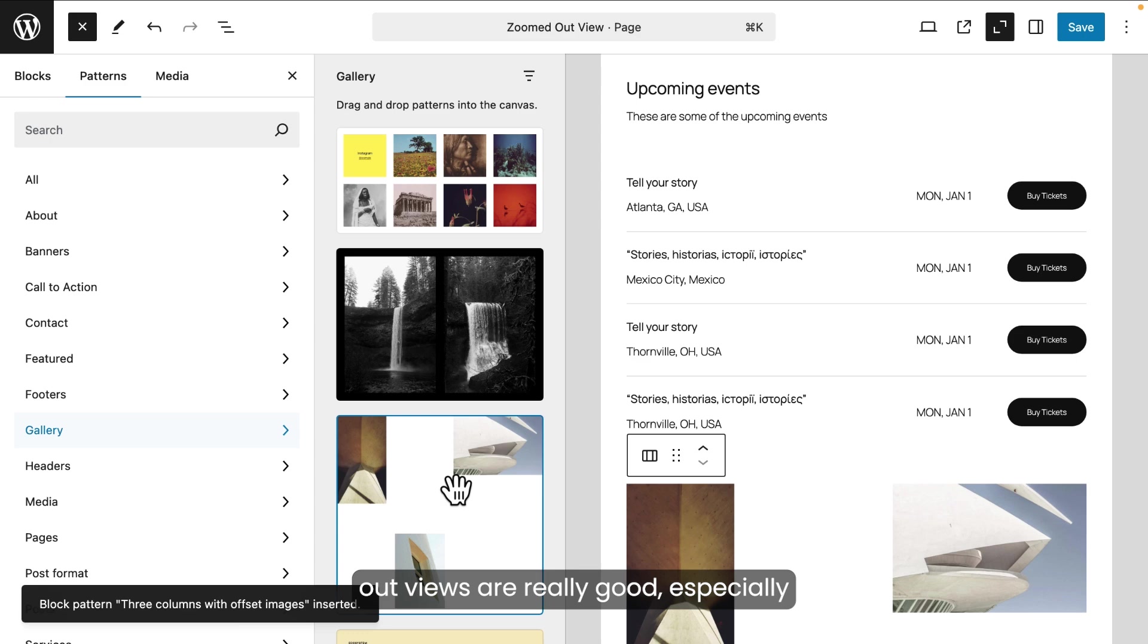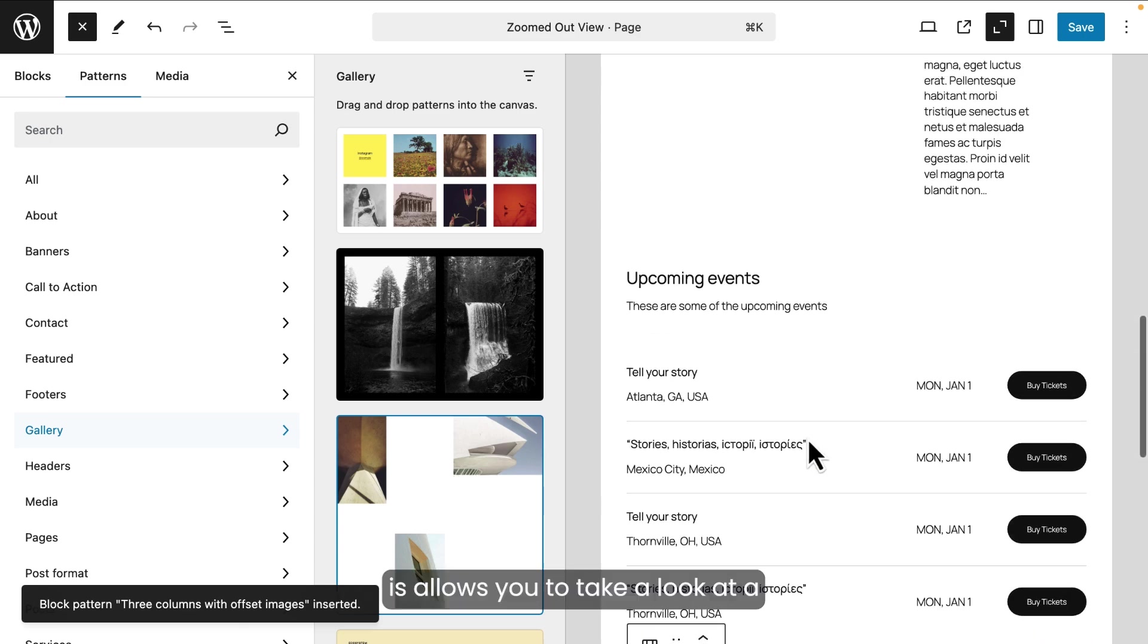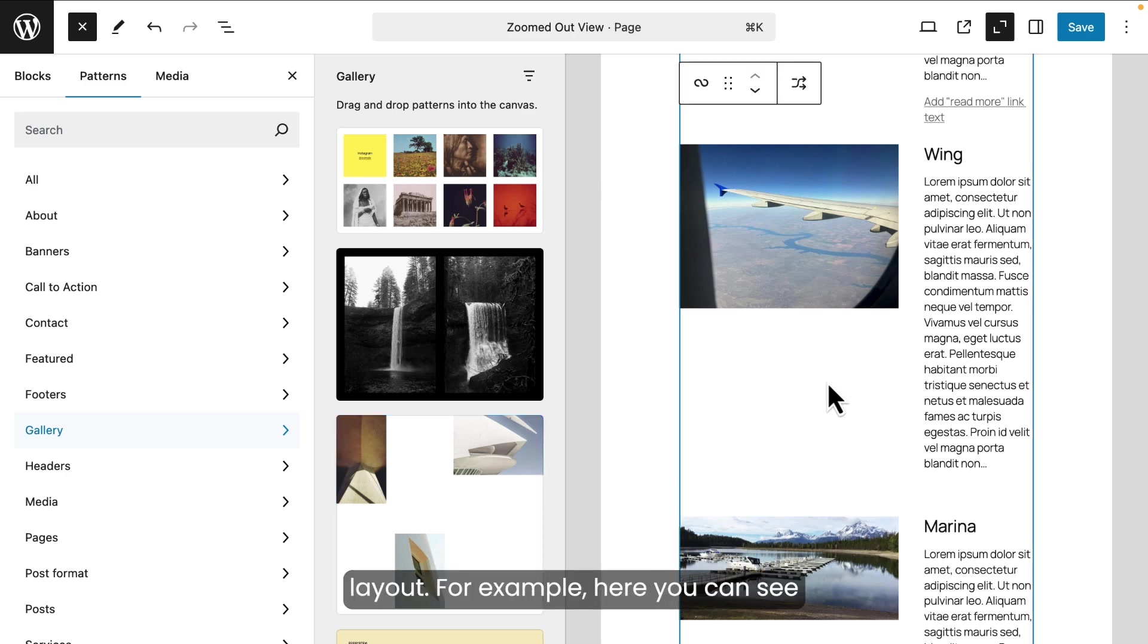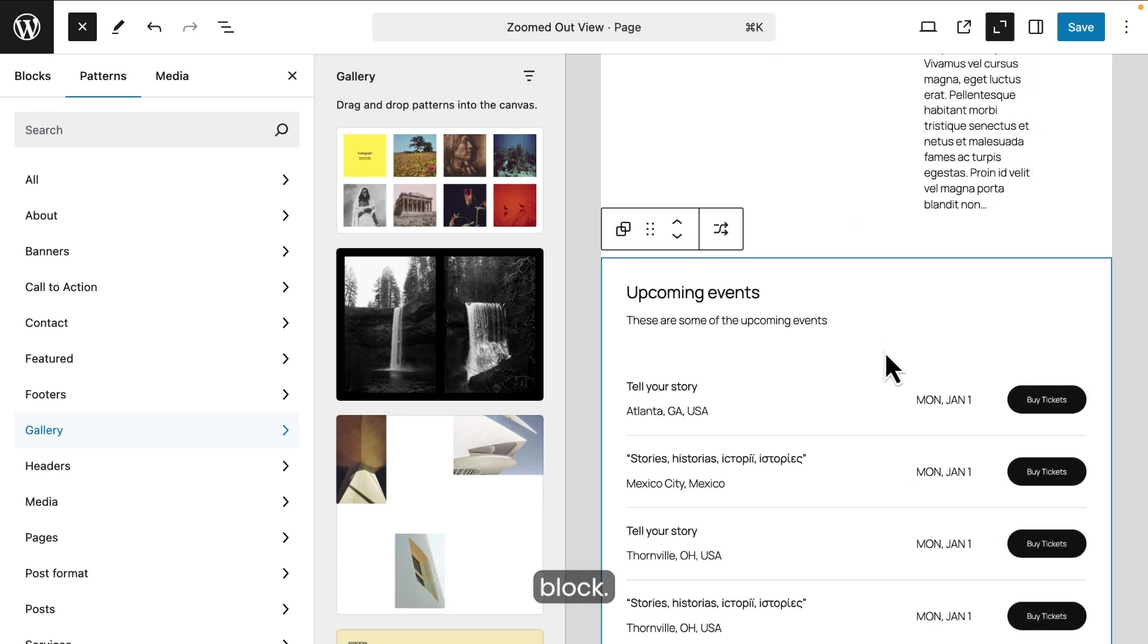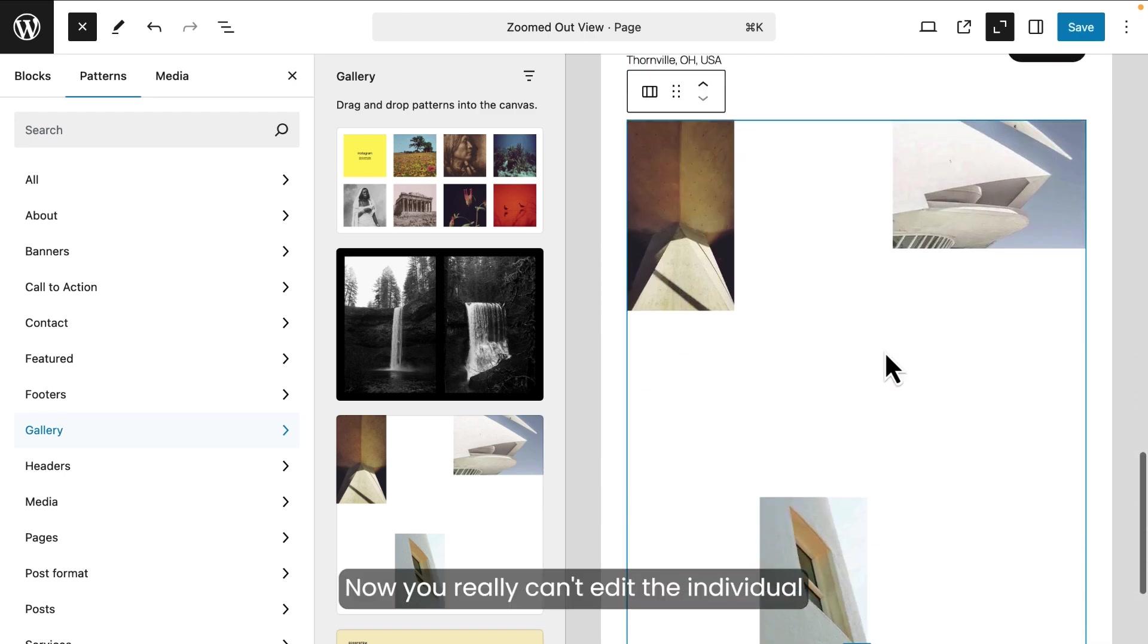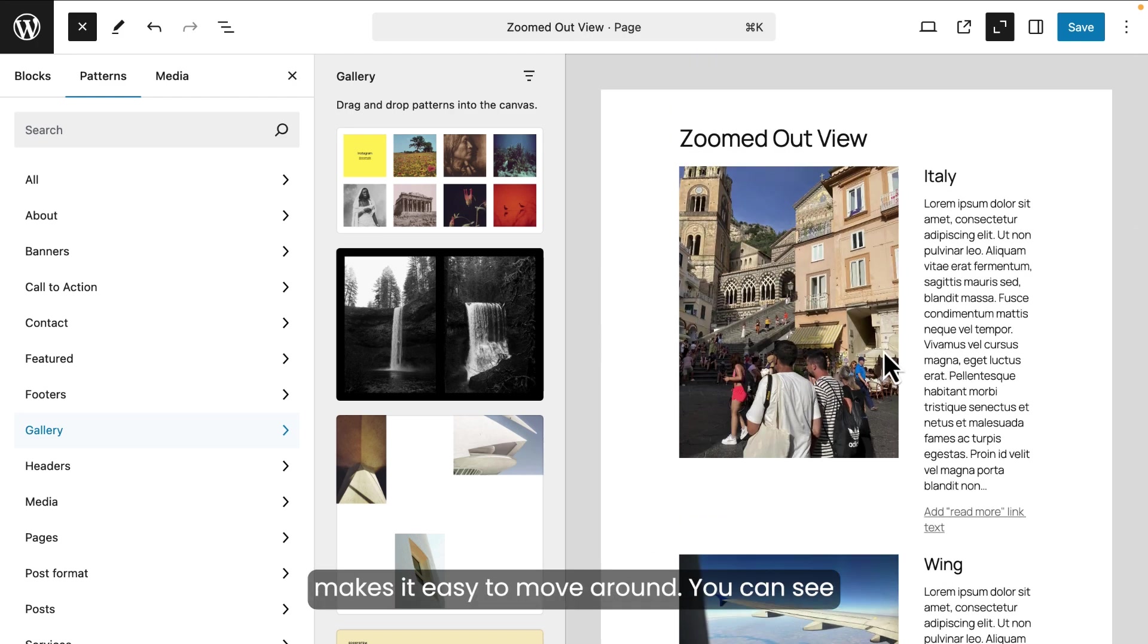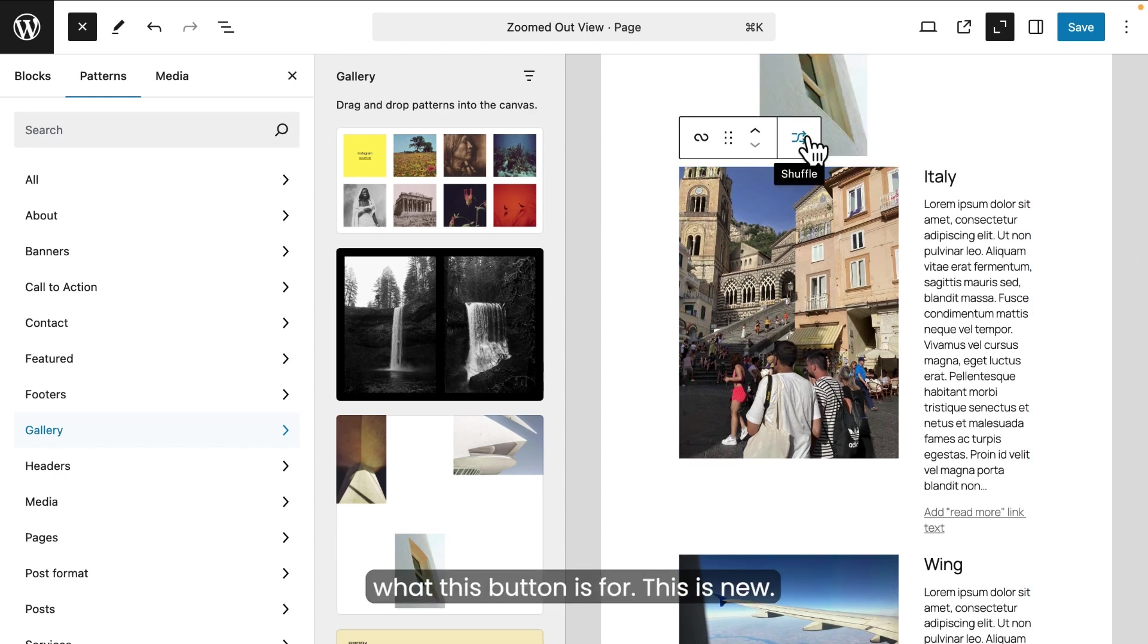Zoomed out views are really good, especially when you're working with patterns. You don't have to use it just for patterns, but it's really good because what it does is allows you to take a look at a higher level of the blocks and how they're put together for your layout. For example, here you can see this is a query loop block over here. Over here you can see here's a group block. Now you really can't edit the individual blocks. Just the high-level containers makes it easy to move around. You can see over here you can move them like this. Okay. You can actually shuffle them. That's what this button is for. This is new.